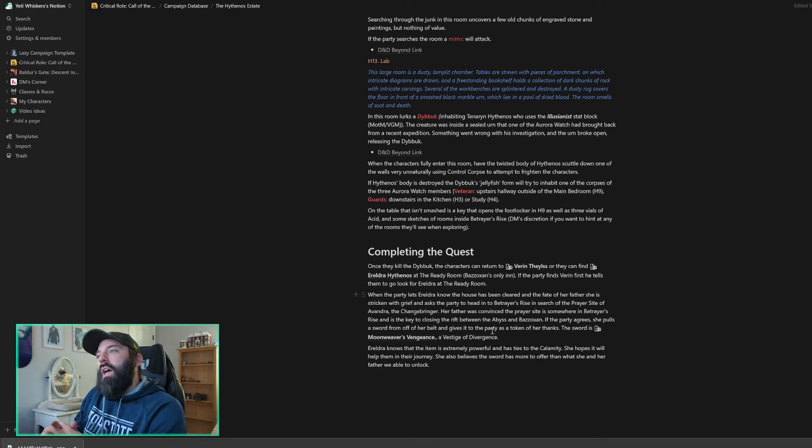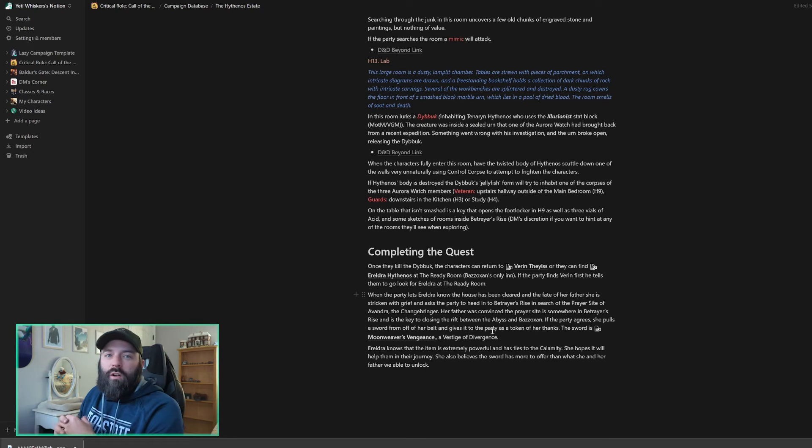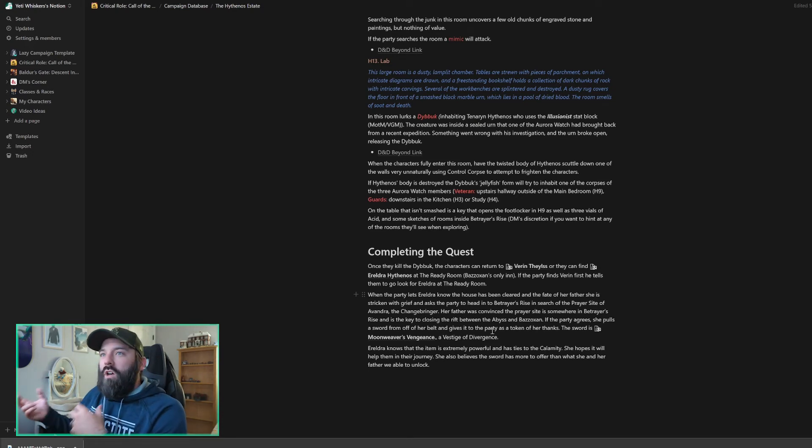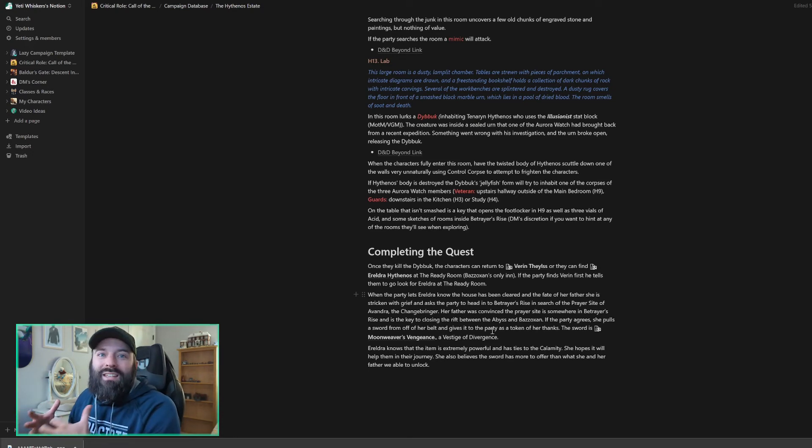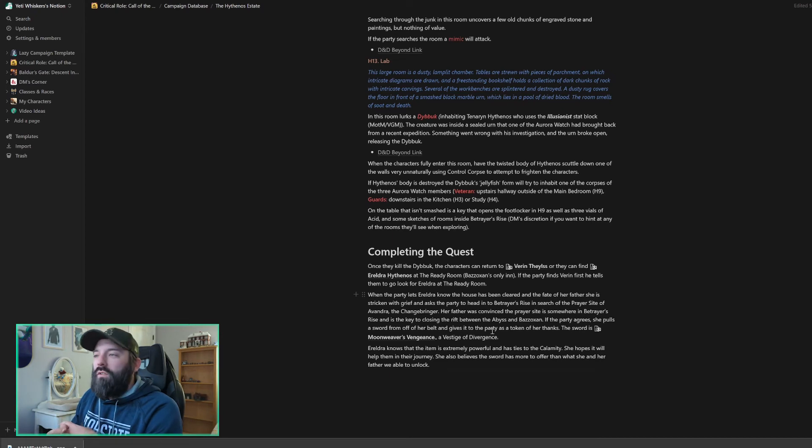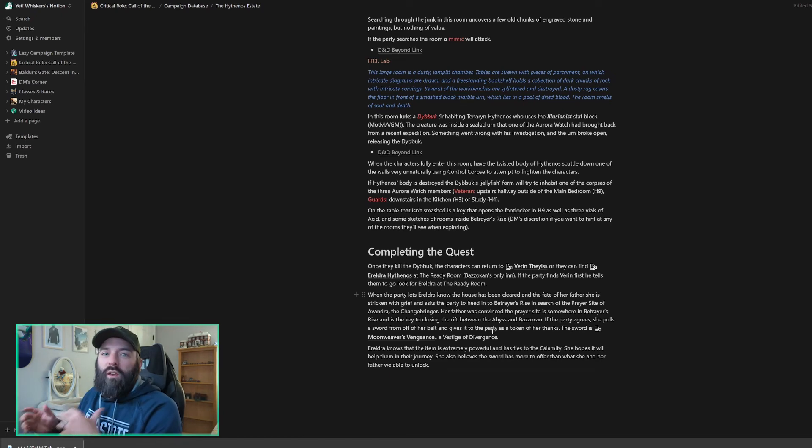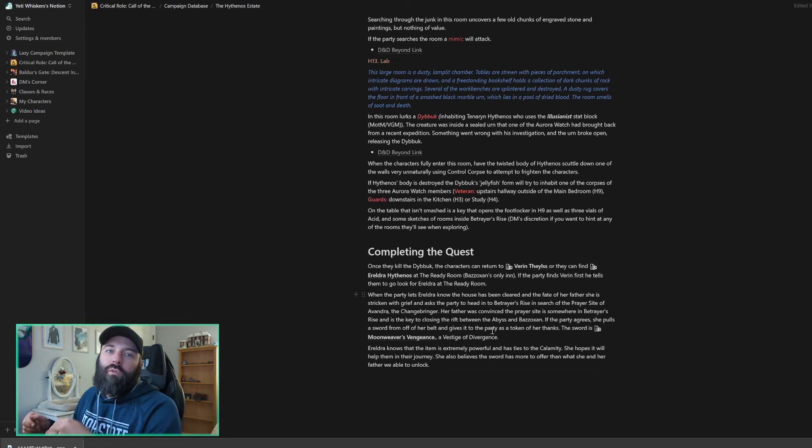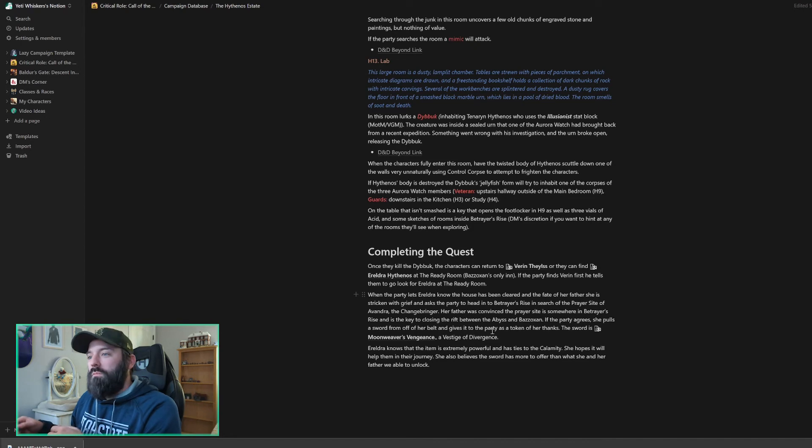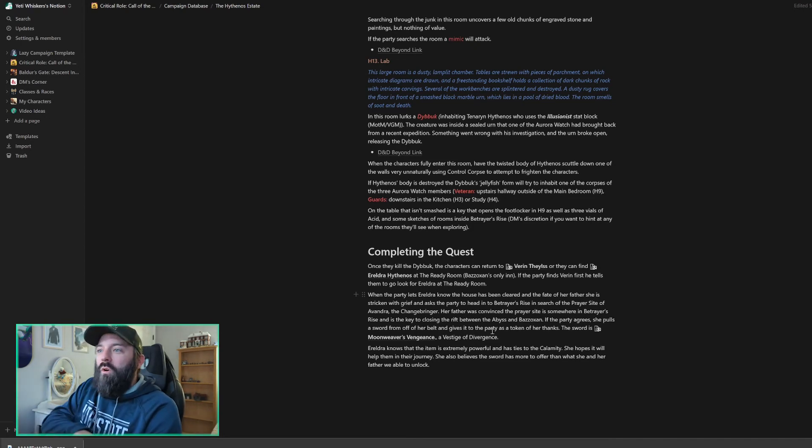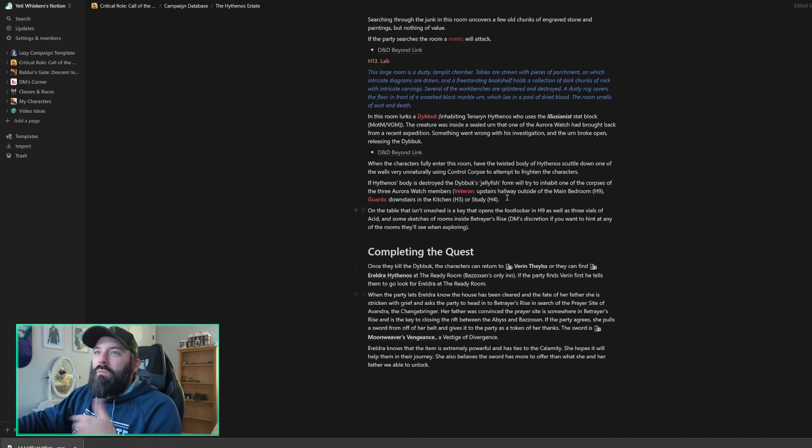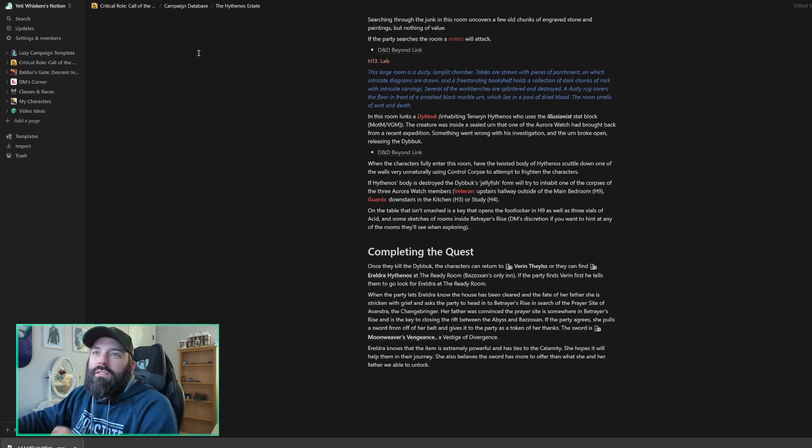So she's also going to let them know that there's a prayer site inside of Betrayer's Rise. Her father was studying and believes that it's there. If they can prove that, that will be enough of a reward for her and her father's memory. So that's the whole gist of the quest. There's a whole bunch of more information on that. I highly recommend you use this if you're in Bazozan.